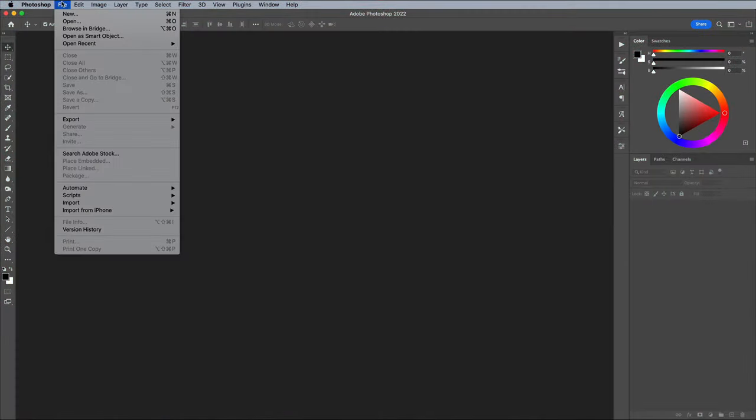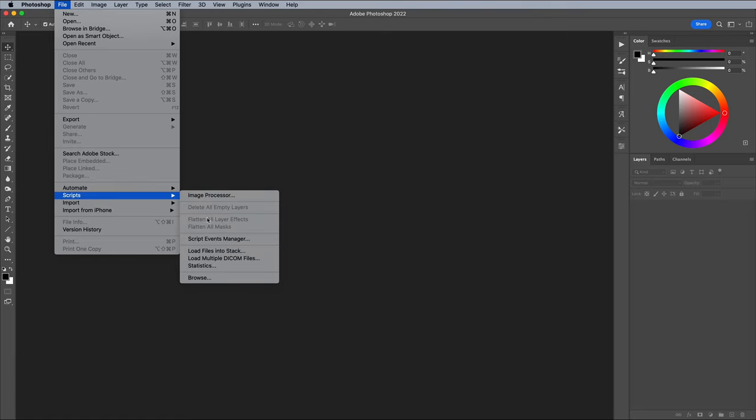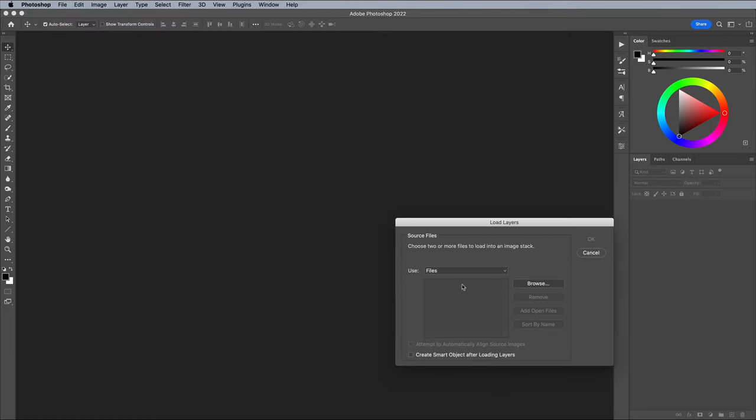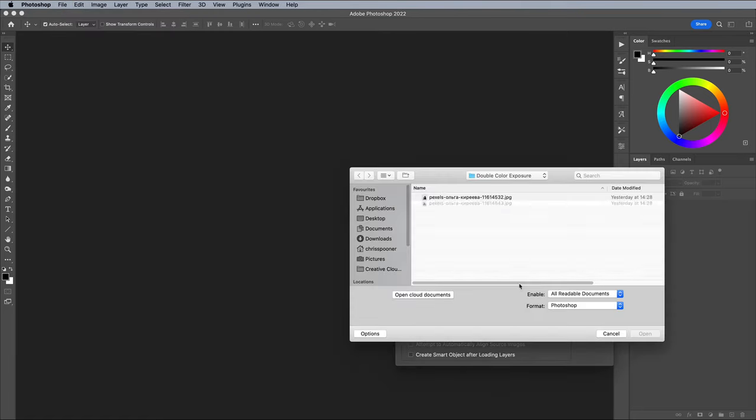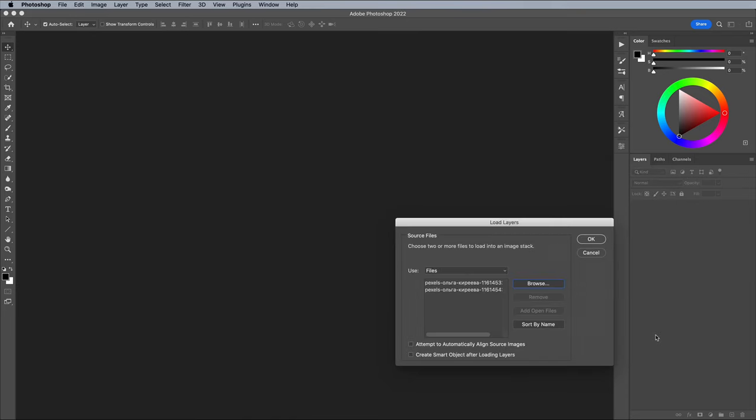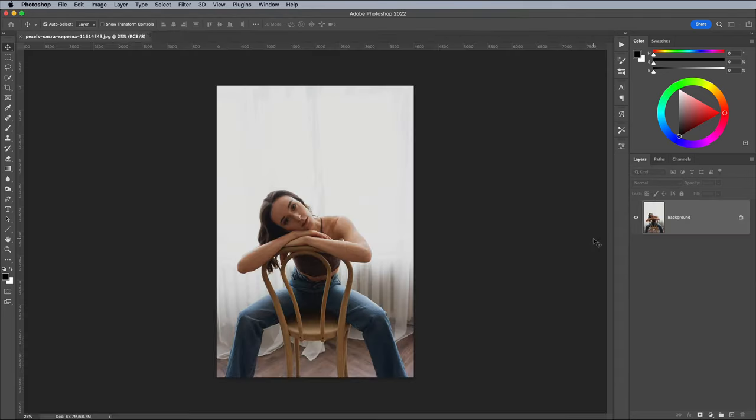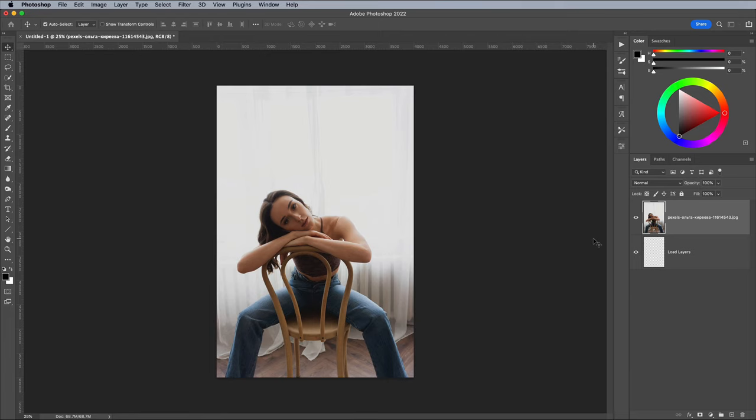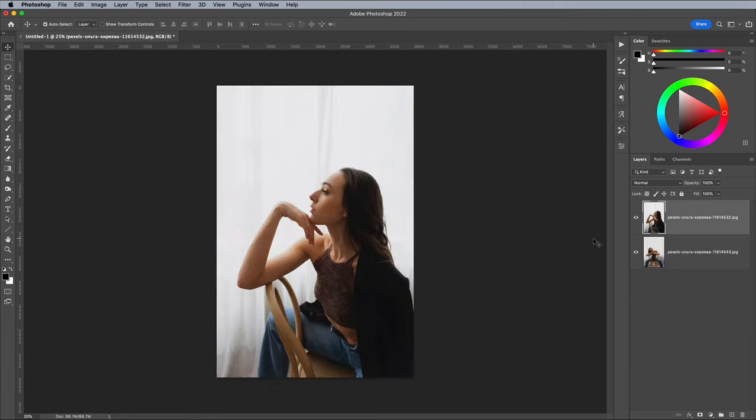Open up Photoshop and place the two images onto two separate layers. A quick way to do this is to go to File, Scripts and Load Files into Stack. Browse to your files and hit OK, or you could do it the manual way by copying and pasting from one document to another.